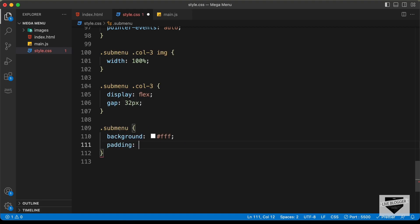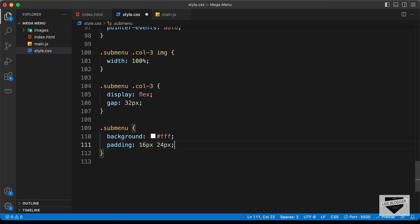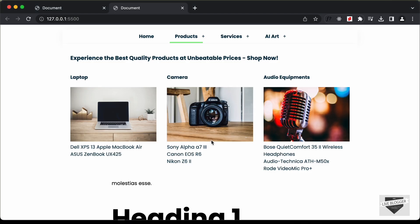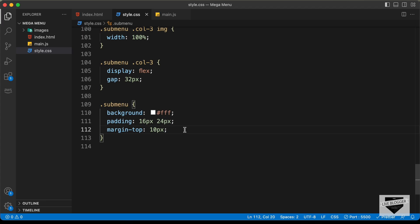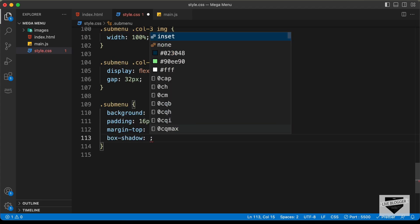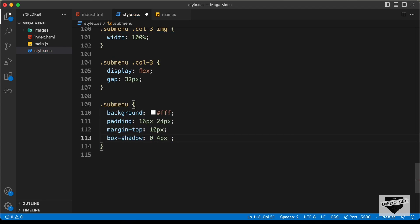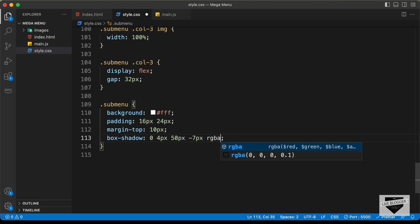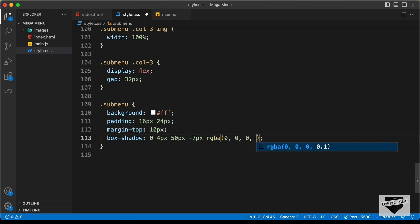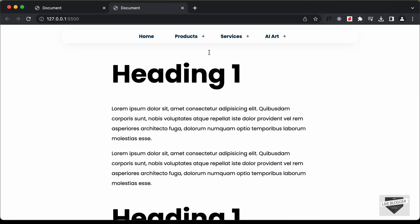We'll also add padding — 16 pixels top and bottom, 24 pixels left and right — and a margin-top of 10 pixels. We'll also add a box shadow: 0, 4px, 50px, negative 7px, RGBA 0, 0, 0, 0.2. Now we can see the box shadow applied.